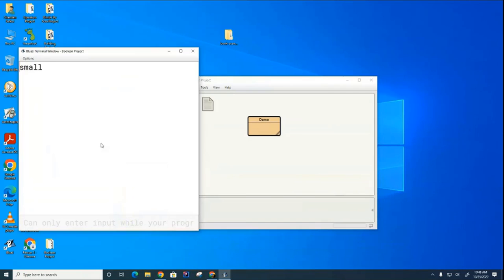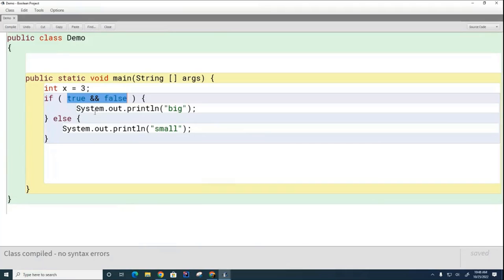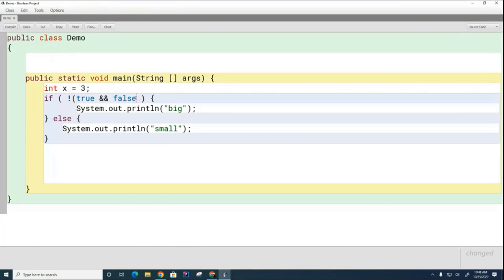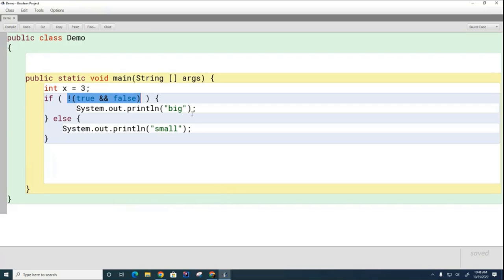You can see the word 'small' is printing. How about this expression here? I'll highlight the boolean expression again — is it true or false? It's true this time. The word 'big' is going to print.